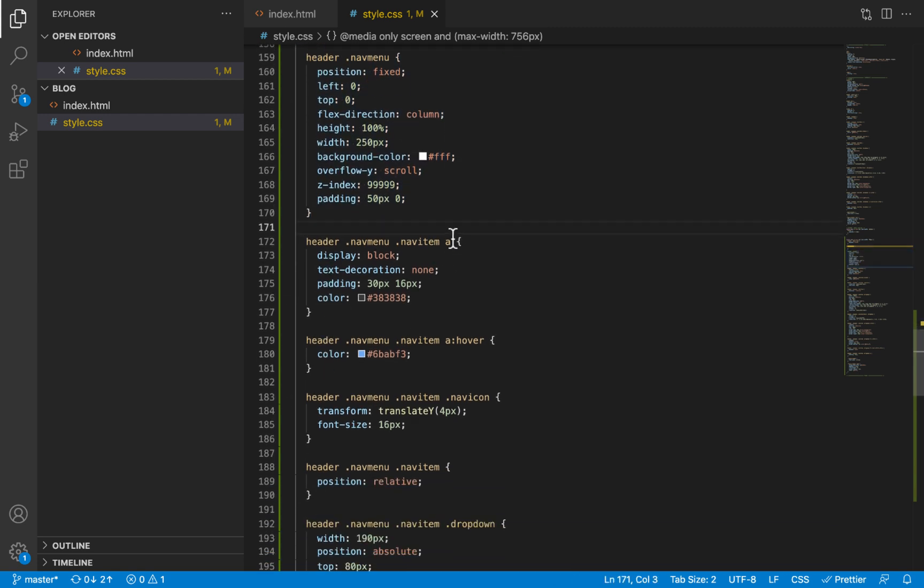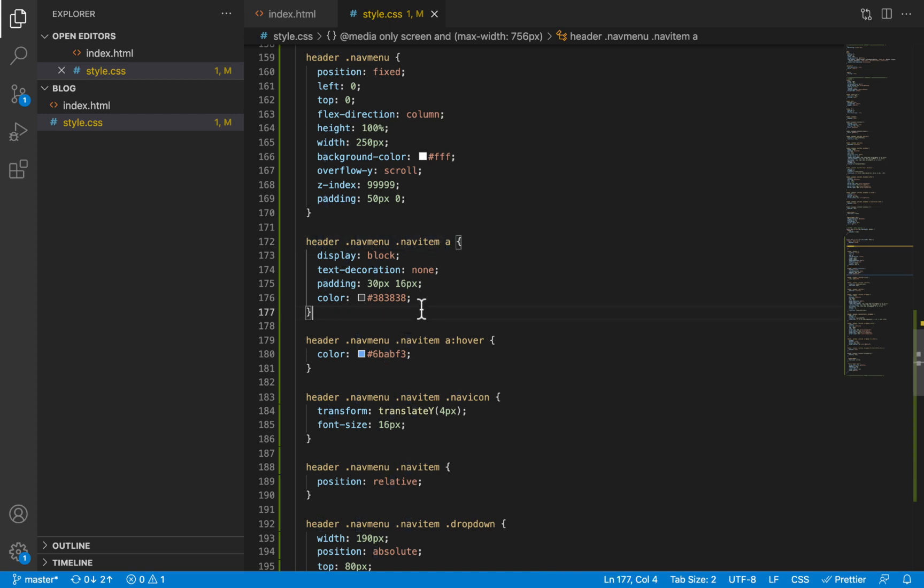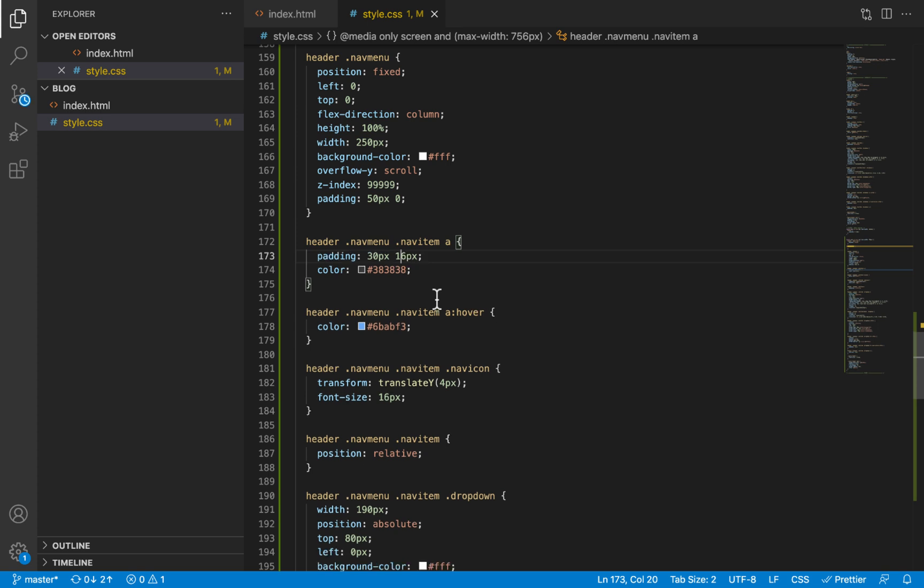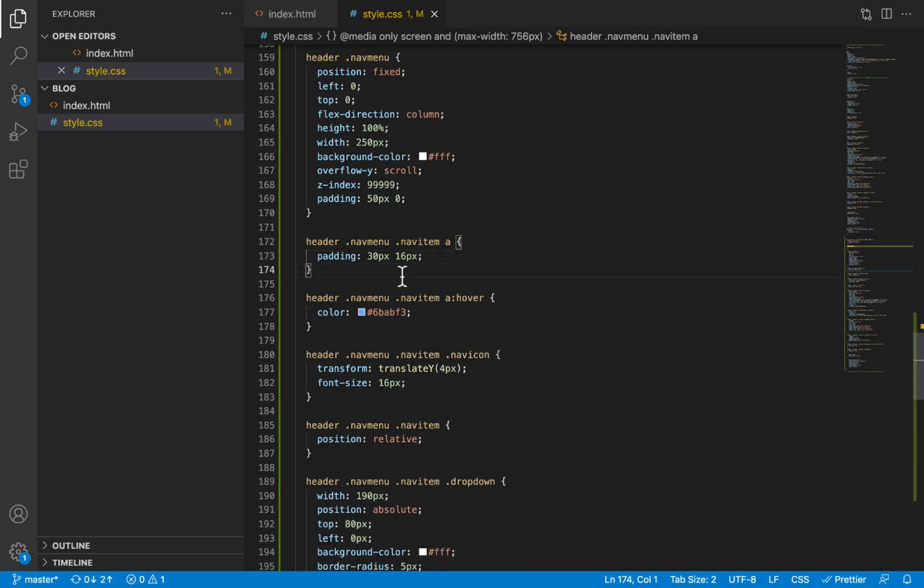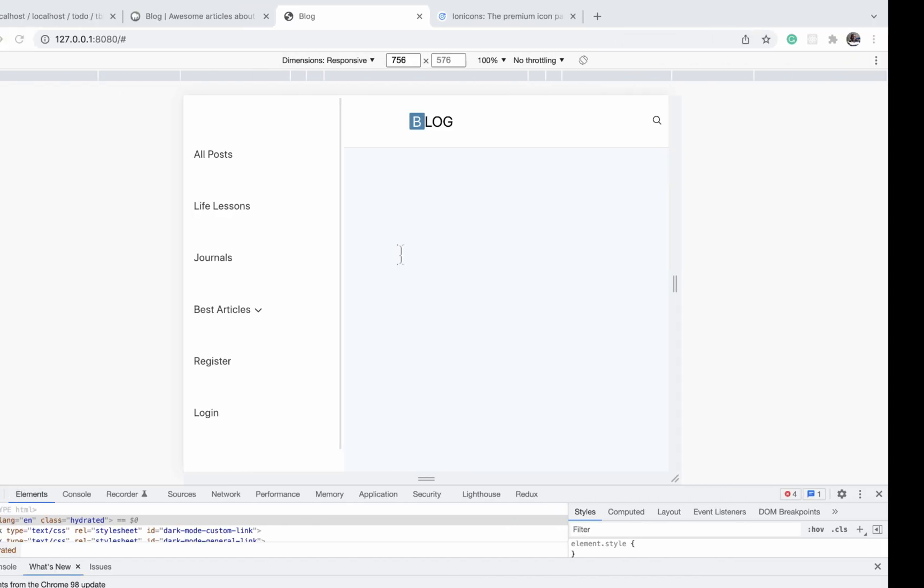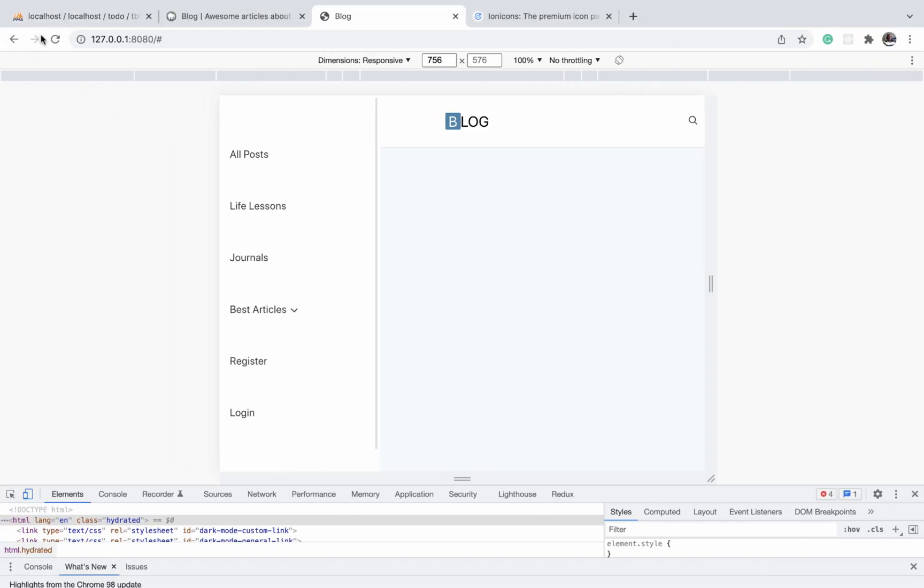Now for all link items within the nav menu, display is still going to be blocked. So we'll take that out. Text decoration will remain none. The color will remain the same. The padding top and bottom are a bit too big. So I'm going to remove that and then we'll give it a padding all round of 16 pixels. Okay. Refresh and now it looks better.